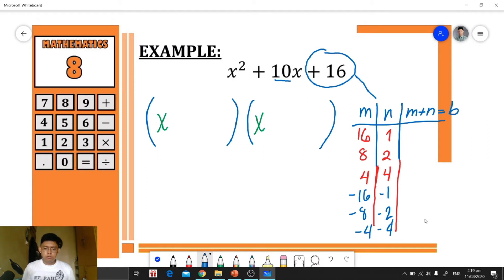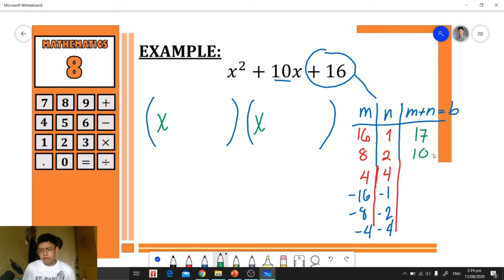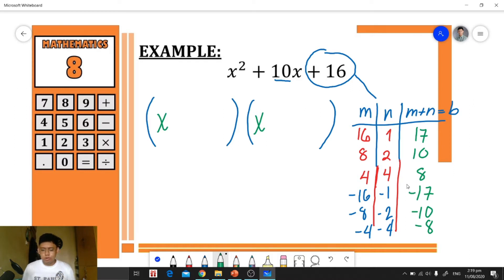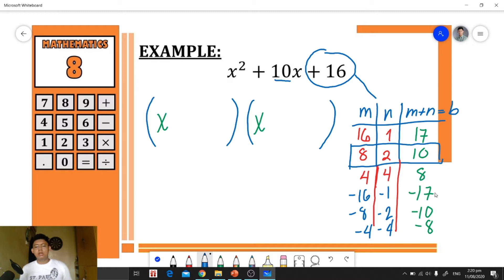We include all negative factor pairs as well. Adding each pair: 16+1=17, 8+2=10, 4+4=8, -16+(-1)=-17, -8+(-2)=-10, -4+(-4)=-8. Our objective is to find the pair whose sum equals 10, which is 8 and 2.